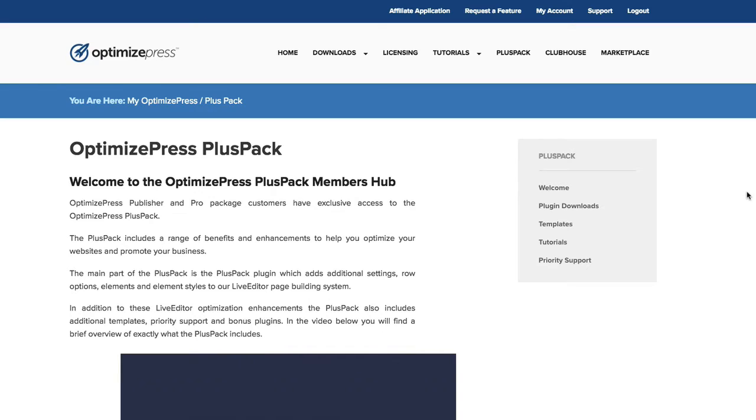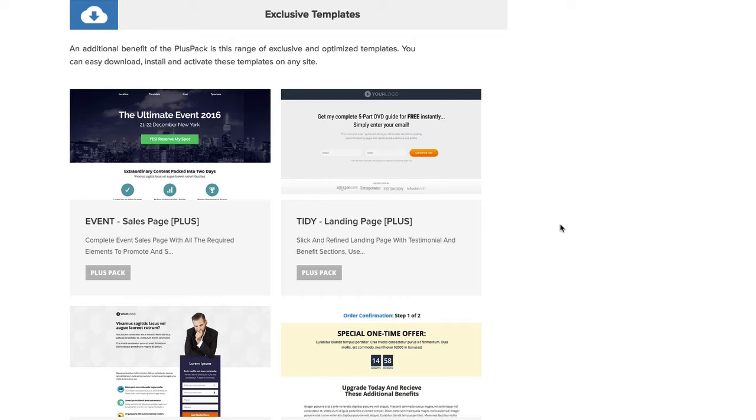In this video we're looking at the OptimizePress PlusPack templates. When you're inside the OptimizePress PlusPack page, on the right hand side you can jump straight down to the templates with that link. You see the templates here. Now we have 50+ new templates included with the OptimizePress PlusPack.